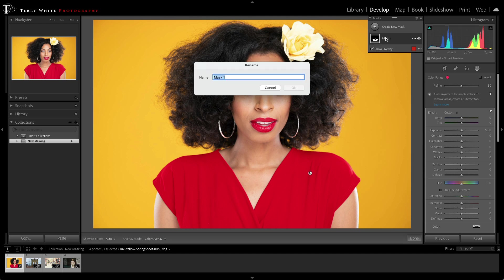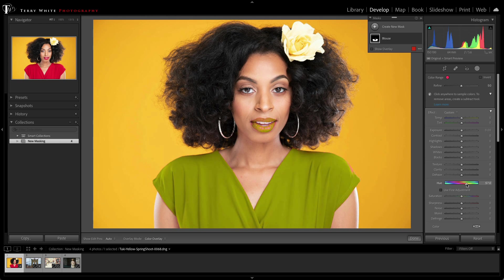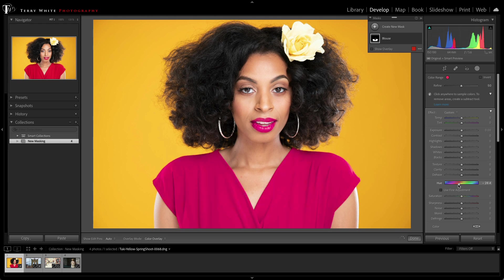We can even name this new mask because you can create multiple masks, so it might help to know which one's which. Now that I got the blouse mask, I can just use local hue to change the color of the blouse to whatever color I want.